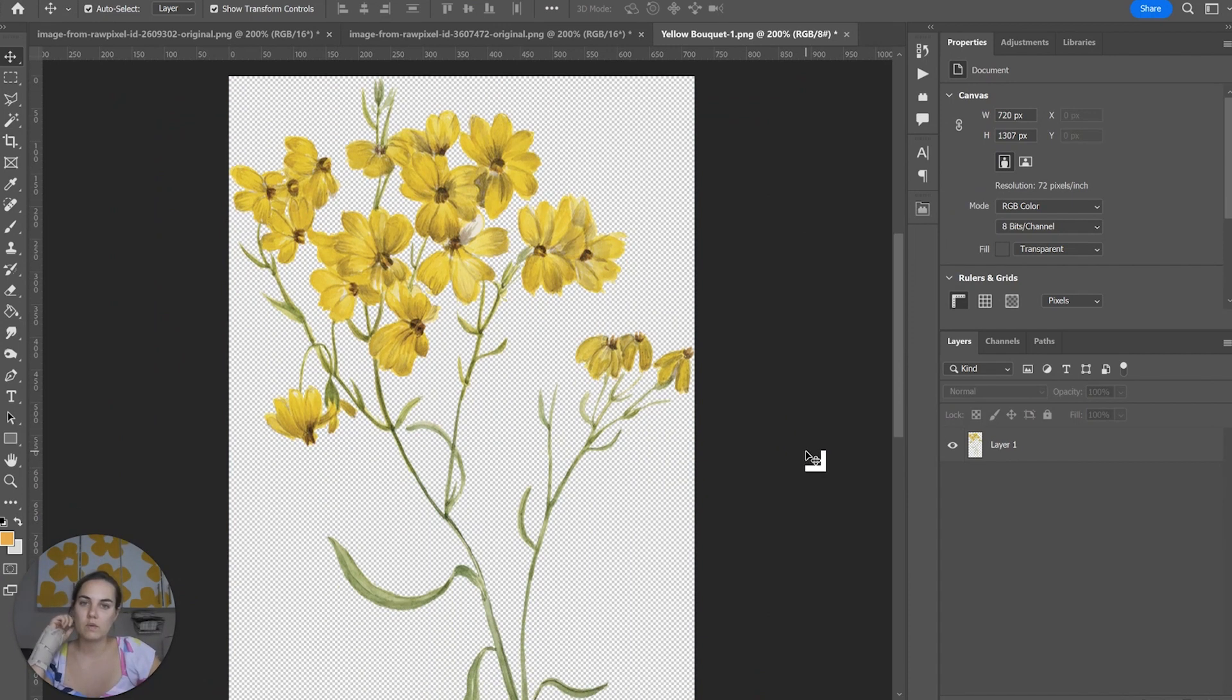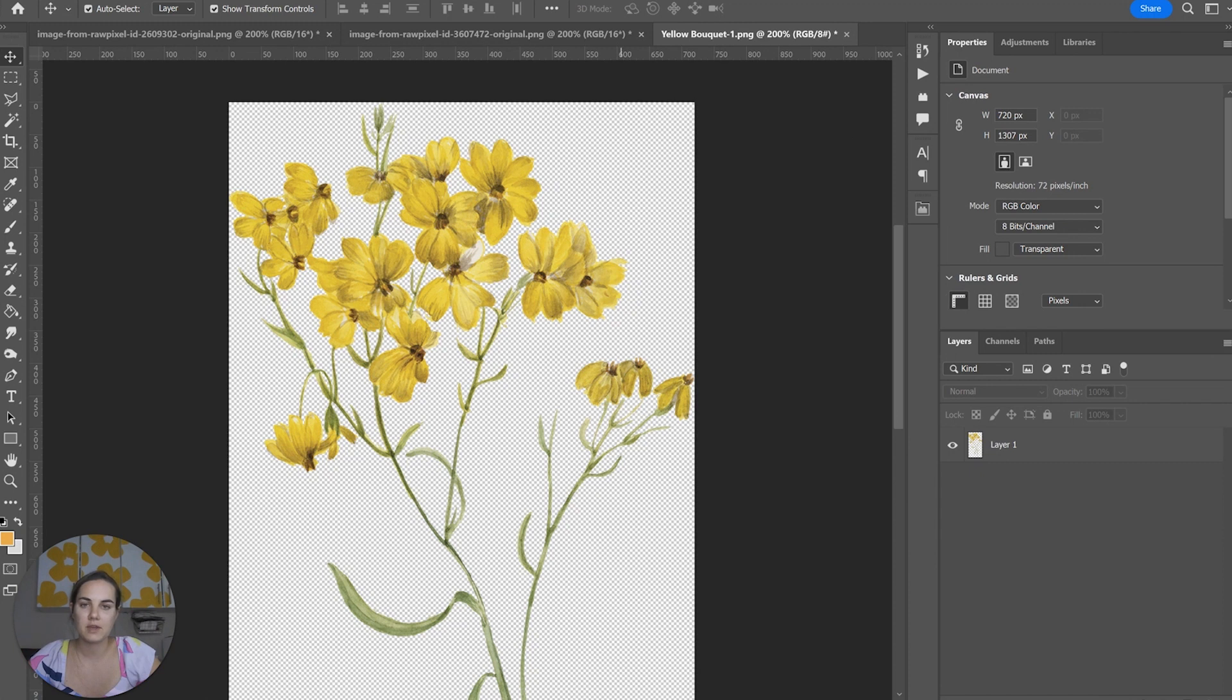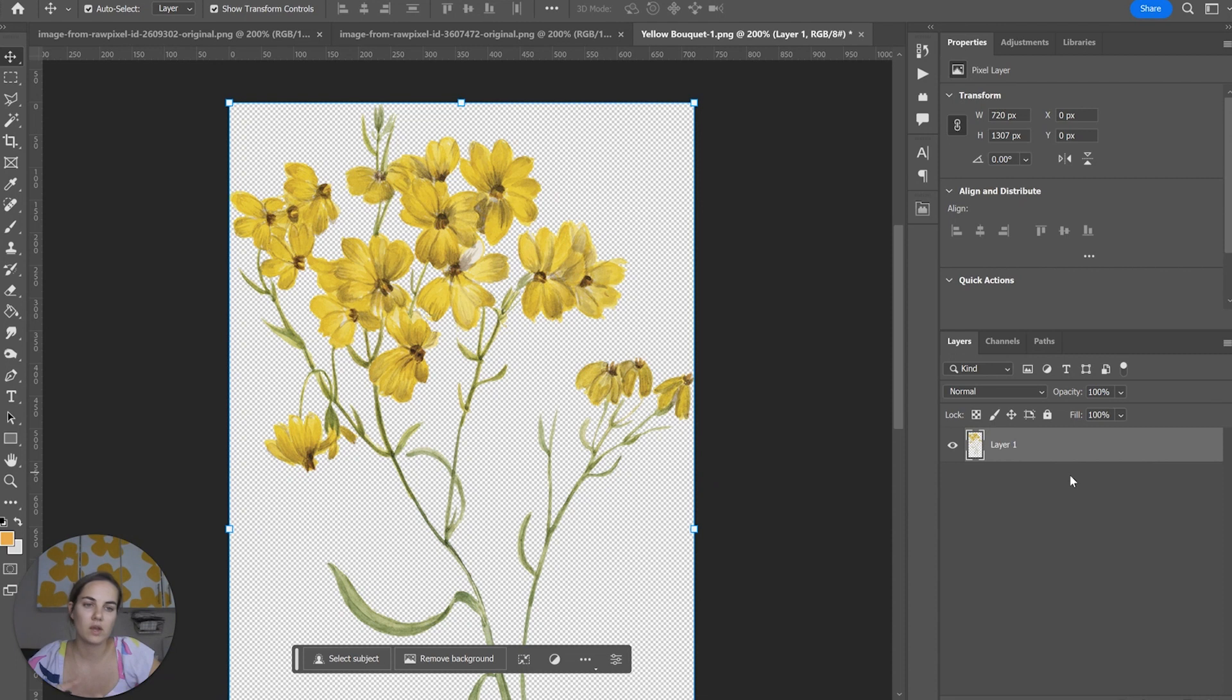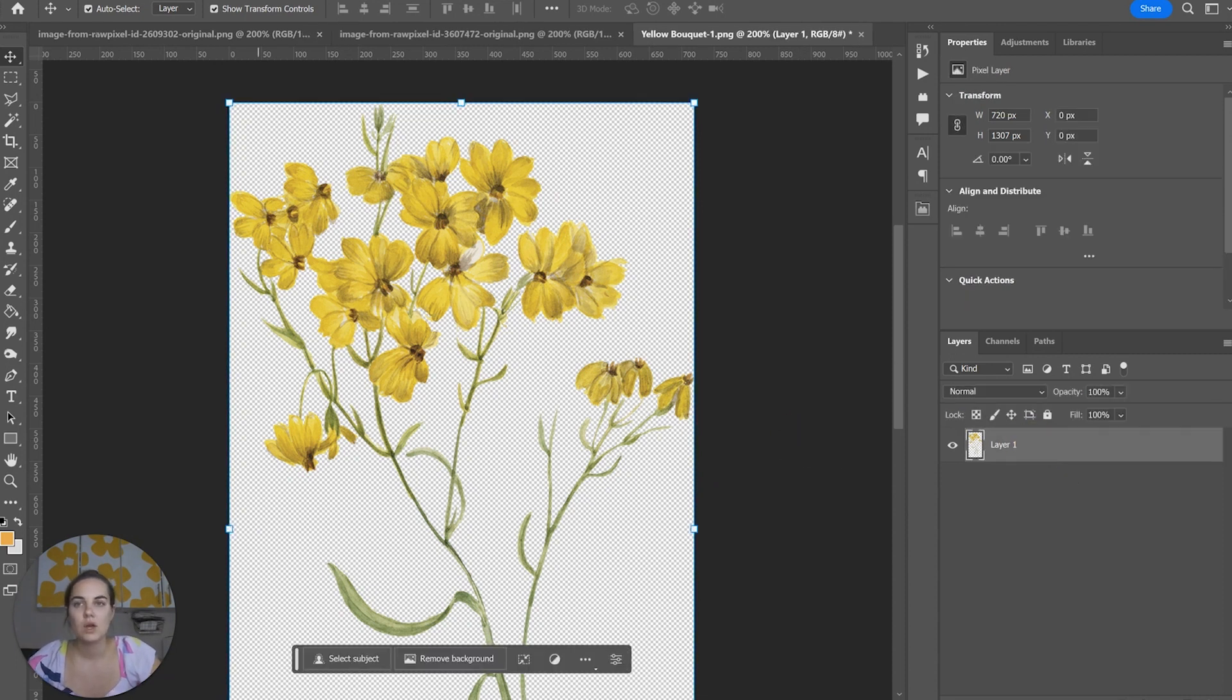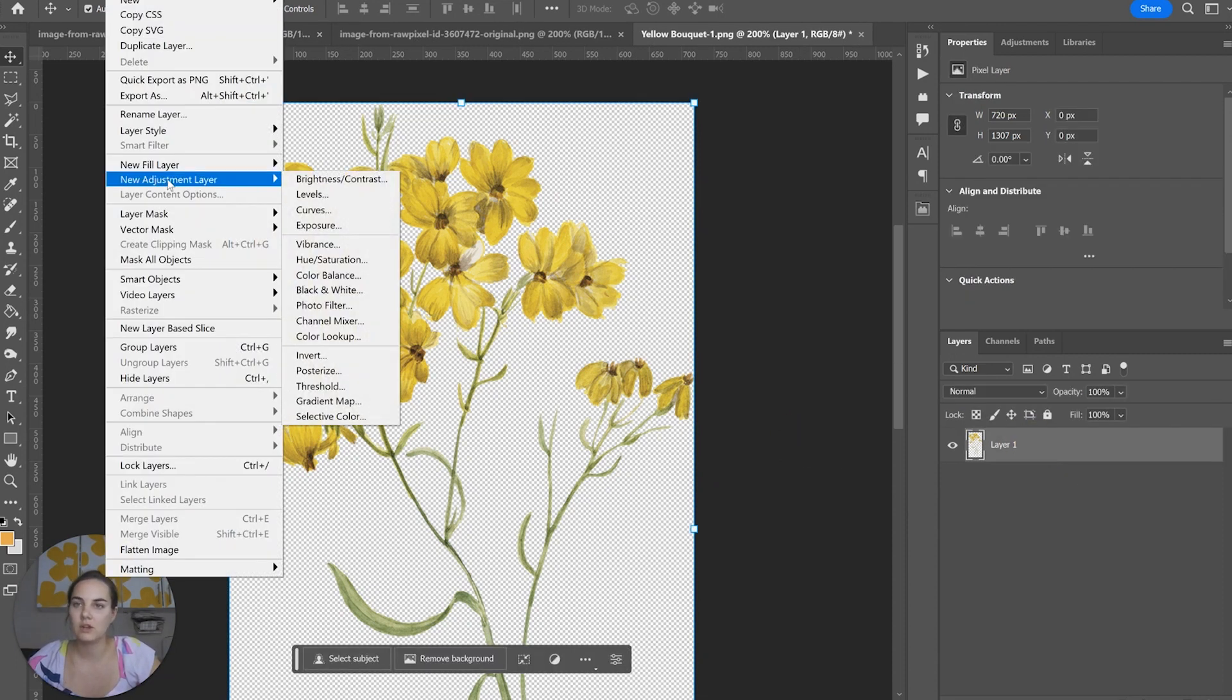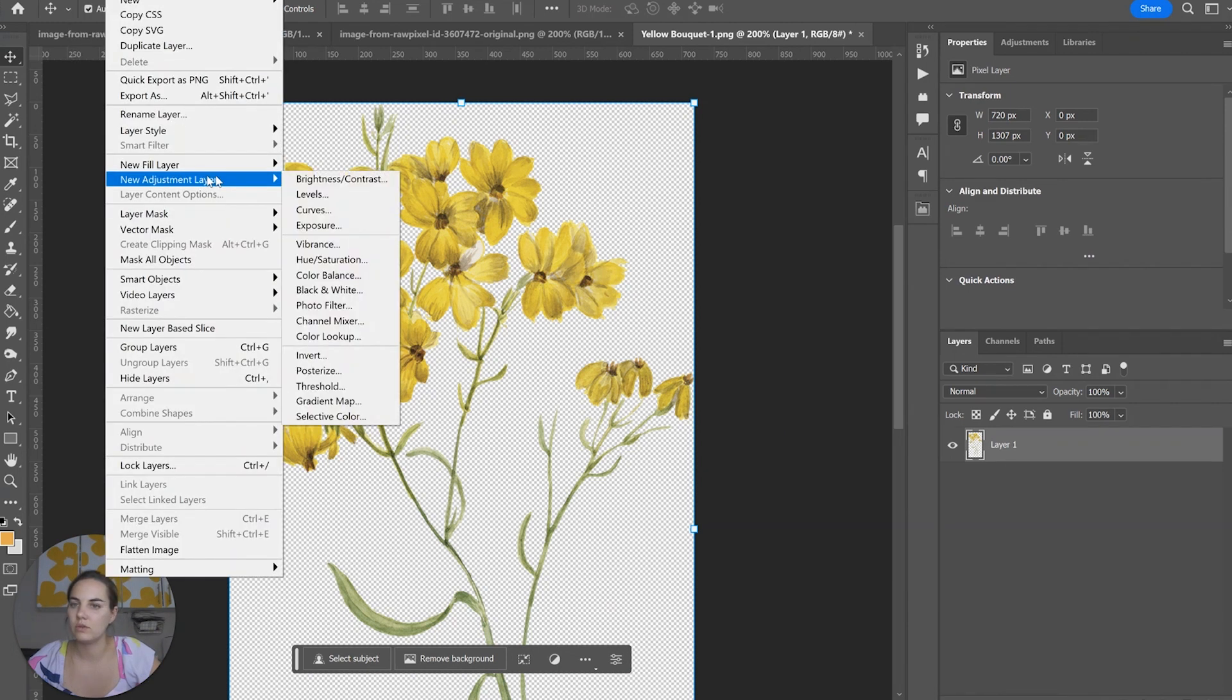So instead of this what we want to do is use an adjustment layer. Another benefit of this is that it's not going to actually affect this layer underneath us so we can always go back to the yellow flowers if we need to. I'm going to add an adjustment layer just by going to the layers panel, new adjustment layer.